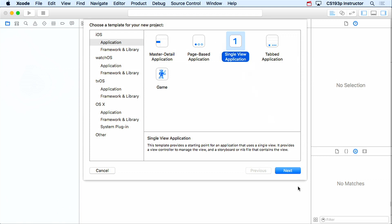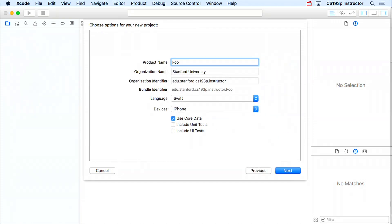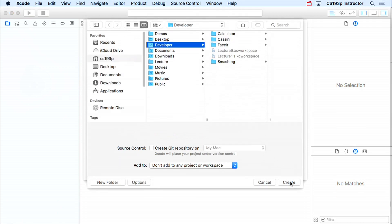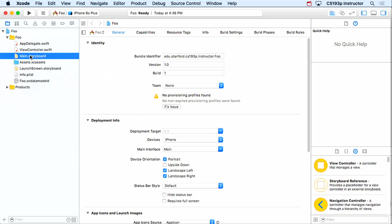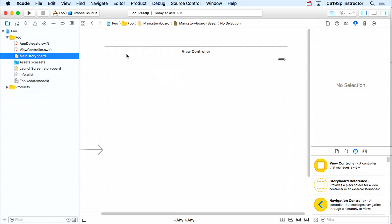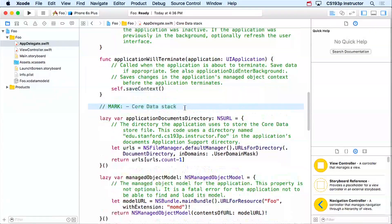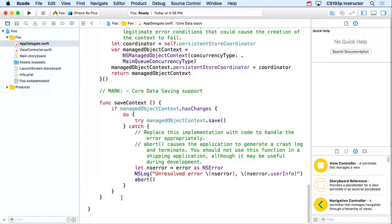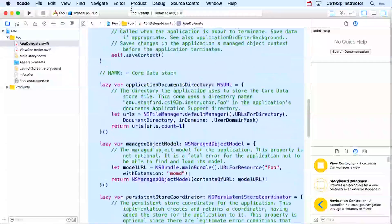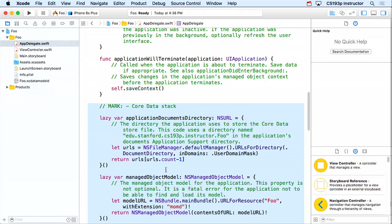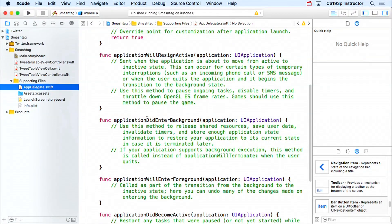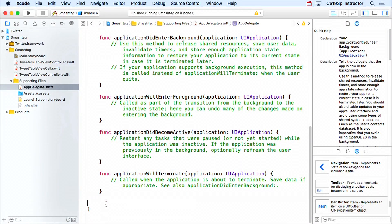This foo app is just a blank app — we don't care about any of that. All we care about is its app delegate, which has a Core Data stack section with a bunch of generated code. I'm going to select it all — starting from the 'Core Data Stack' mark down to the end — copy it, and paste it into the Smash Tag app delegate.